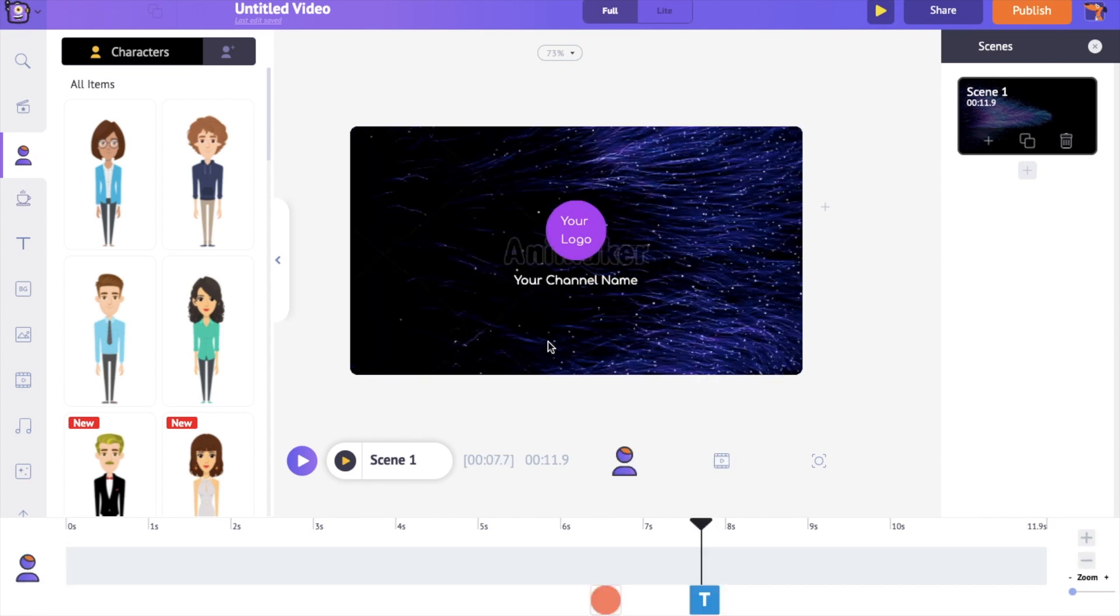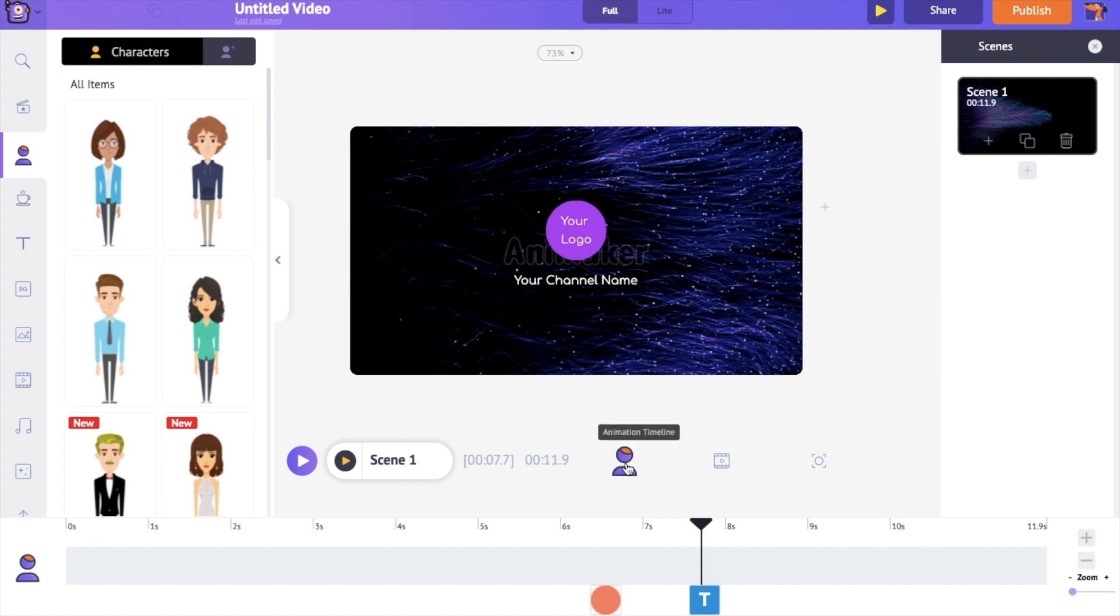This is the interface of Animaker application. On the center is the workspace where you can bring in all the elements and create your video. On the bottom is a timeline. Within timeline you have three different timelines.